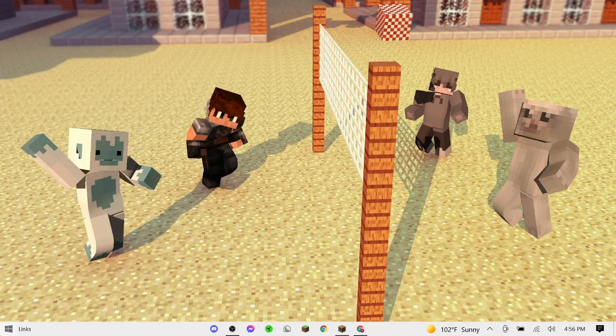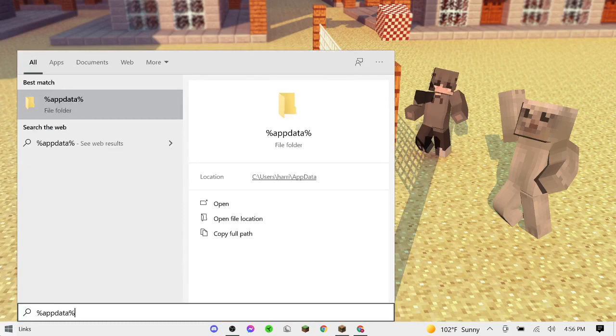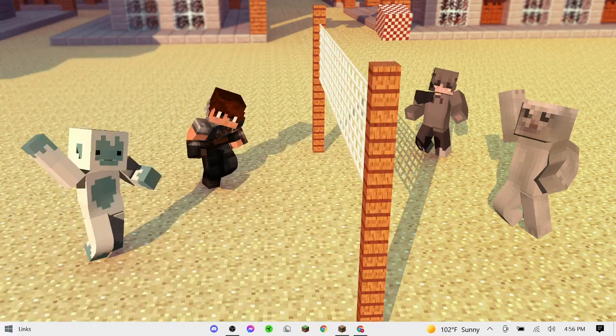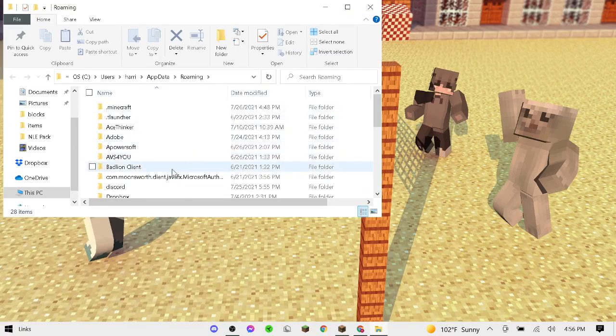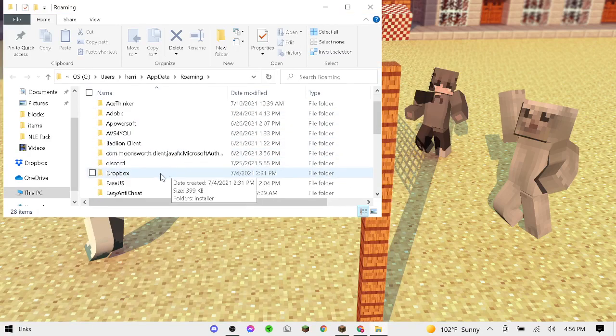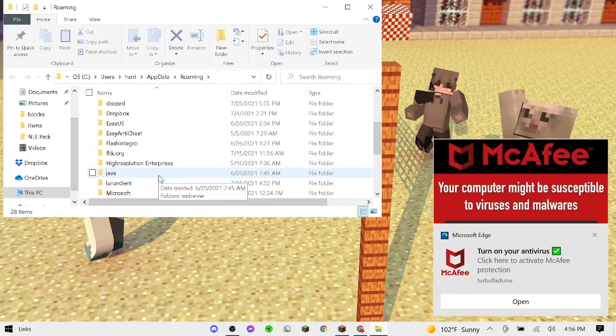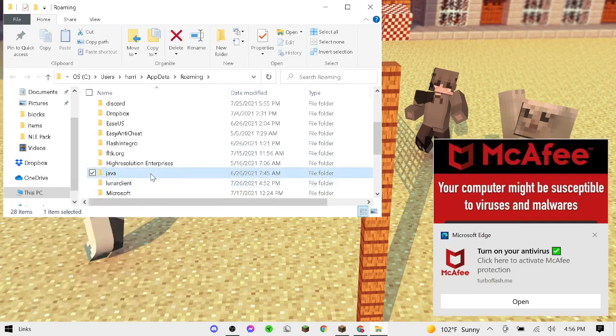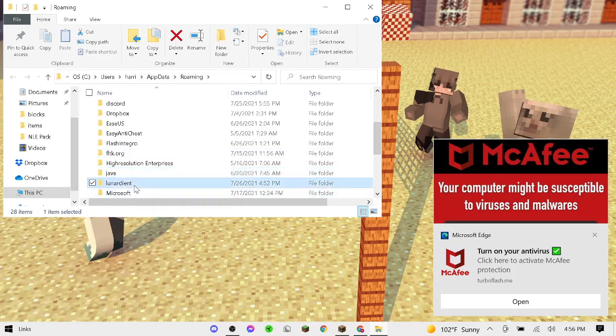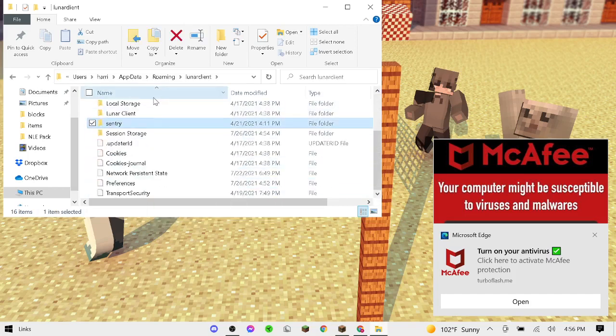Okay guys, turns out, don't do the thing I did last time. Search up percent app data percent. Then don't press on Minecraft. You're going to want to find Lunar Client. Lunar Client right here. You're going to want to double click on it.